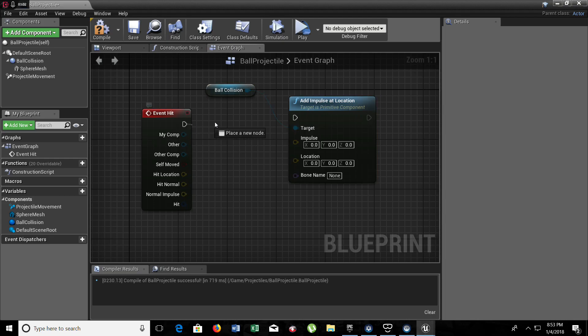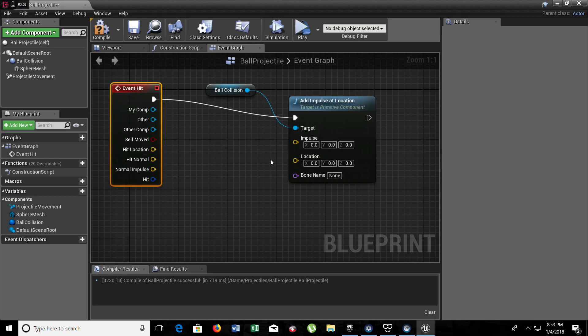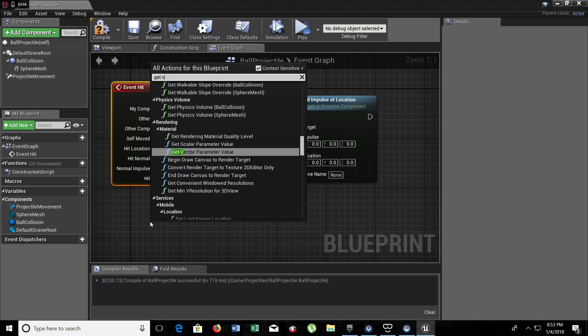So now that we have it here, let's drag it. Now we need to get the velocity that we inserted on the projectile movement. So get velocity.